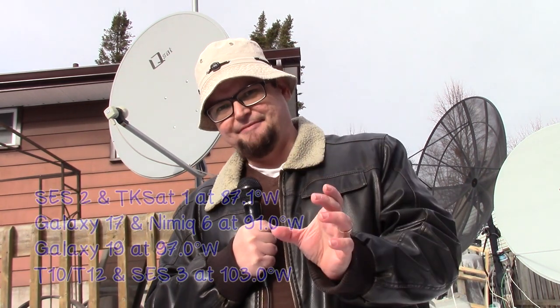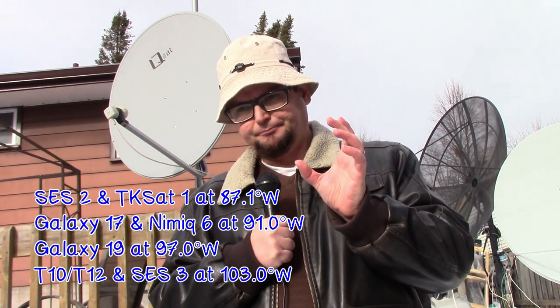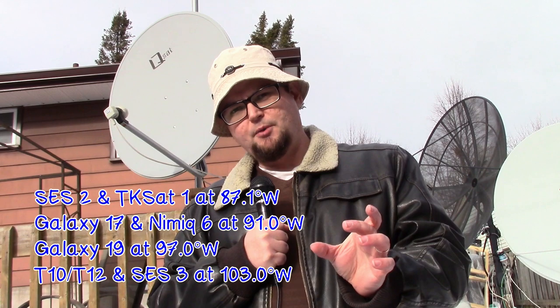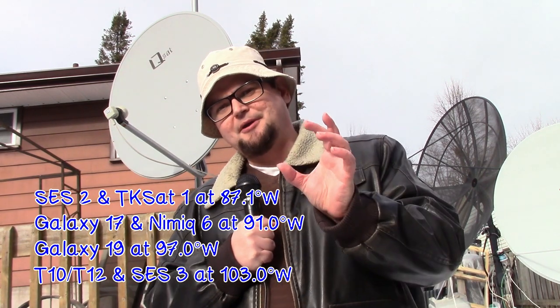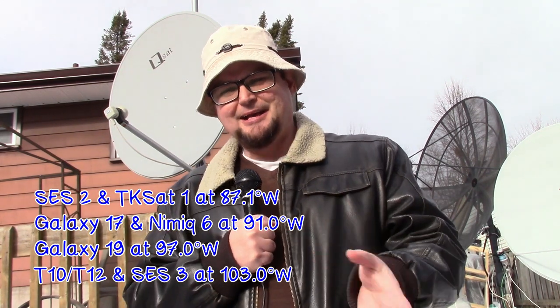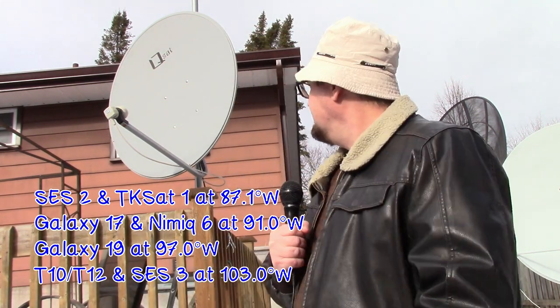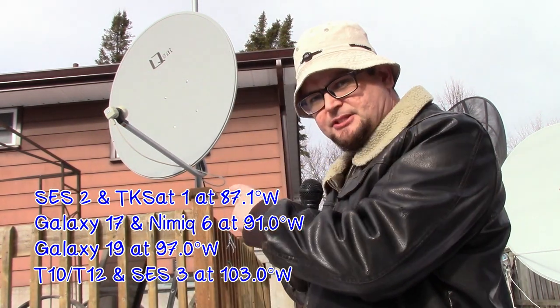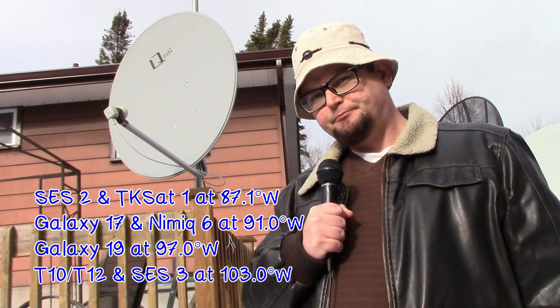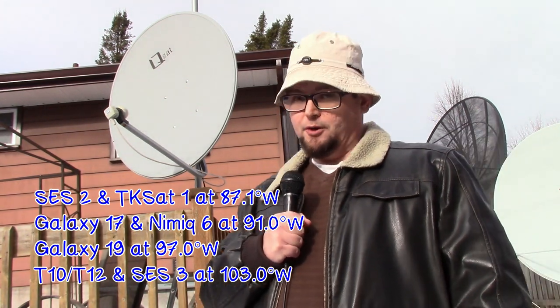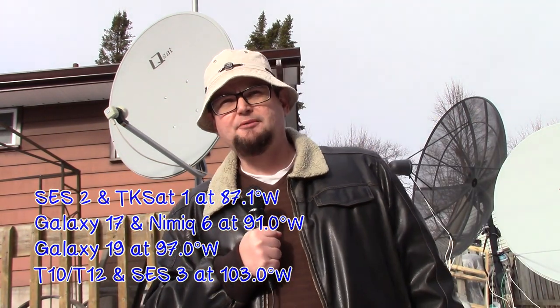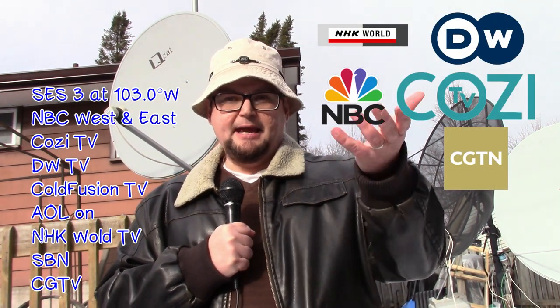When I talk about satellites, when I talk about 87 West or 91 West or 97 West, that's just where the dish is pointed. For example, this dish here currently is pointed at 103 West, which has a couple news channels and NBC and Cozy TV.